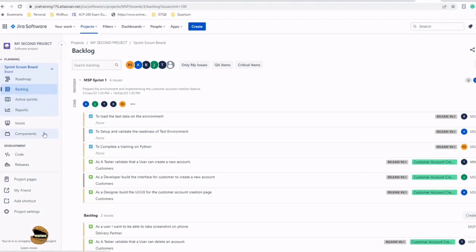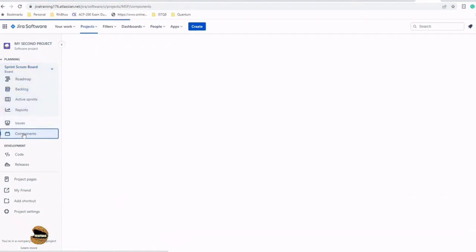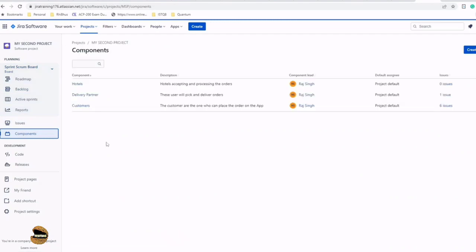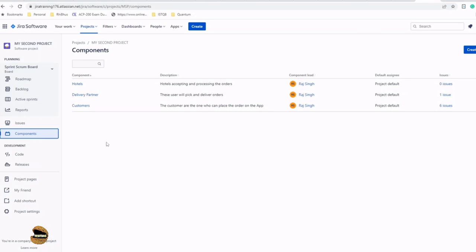On the left-hand side of your project, you would find an option called Components. Just click on that. Currently, if you observe, I'm using a project which is to create a food delivery application. A food delivery application collects order requests from an end user.